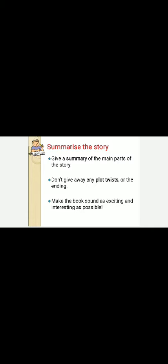Next, write the summary of the story — only the main parts. You don't need to elaborate the whole story; write the summary in only about 10 lines. Do not give any plot twists or reveal the ending of the story. Don't open the secrets of the story, because if you reveal the ending, the reader won't go for the actual reading of that particular book. Make the book sound as exciting and interesting as possible.